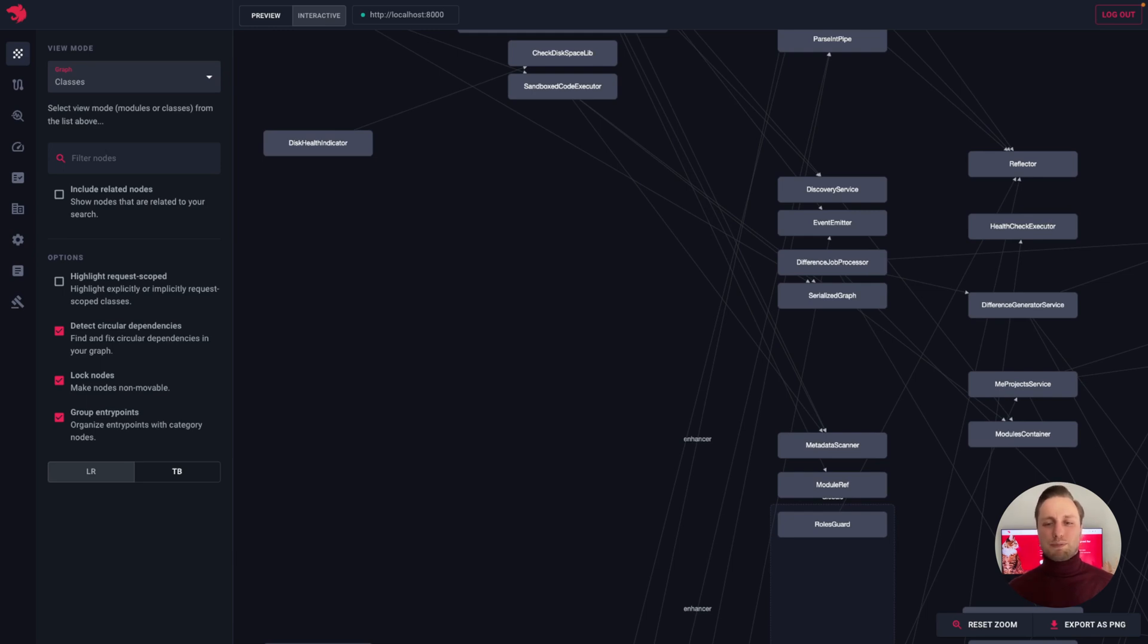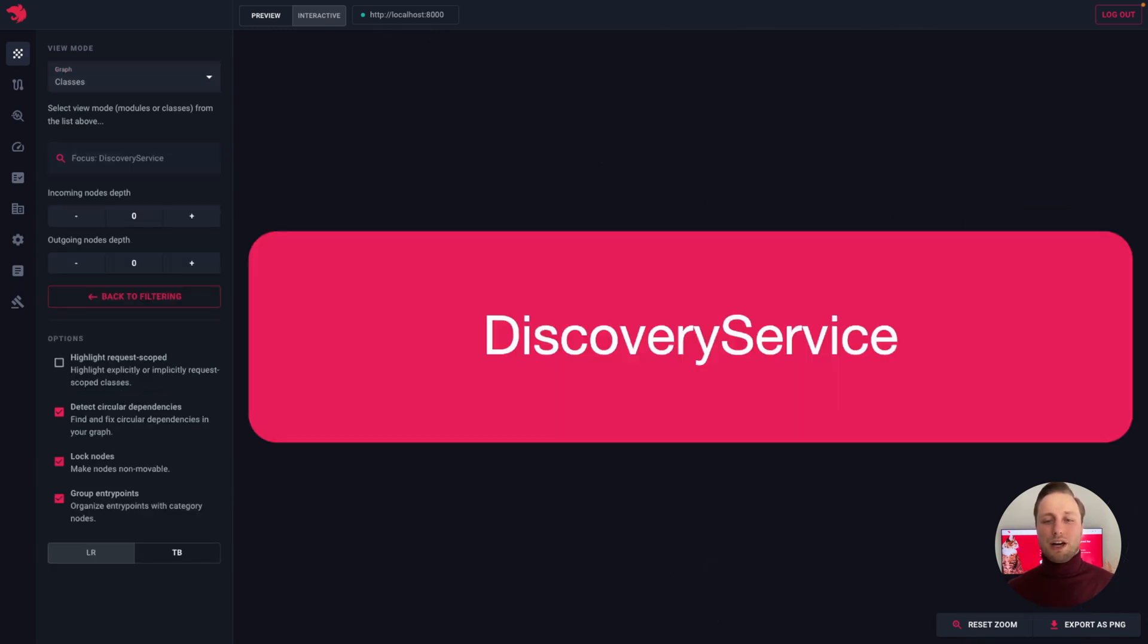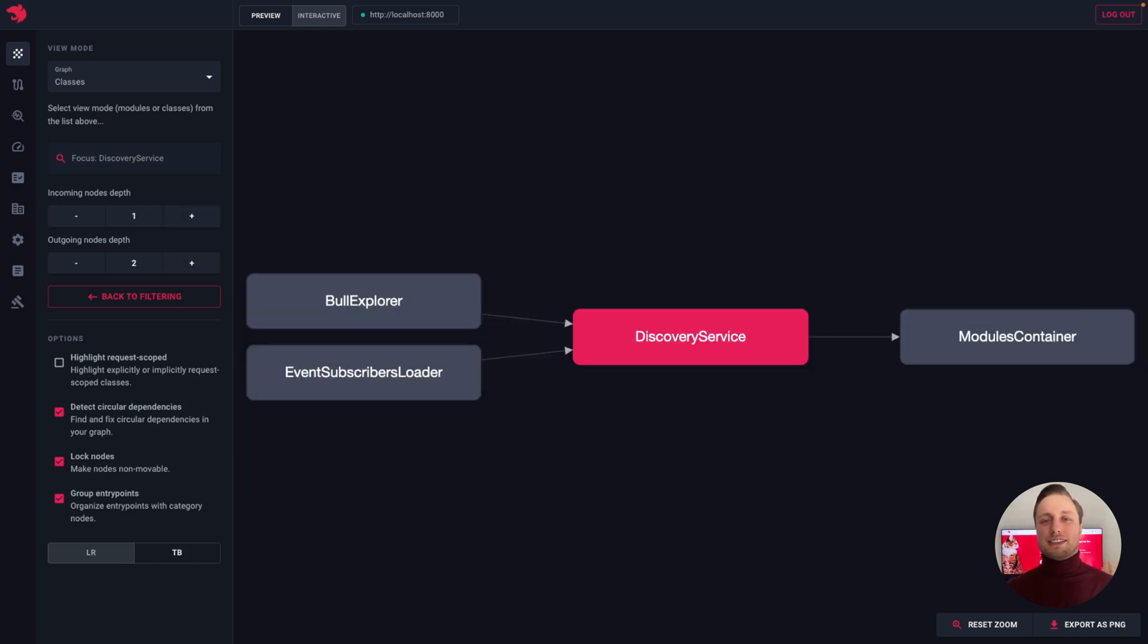To focus on a particular class, just click on the node and click the focus button. Using form controls on the left, we can control the edges proximity, and that lets us see how a specific class is related to other classes in our application.